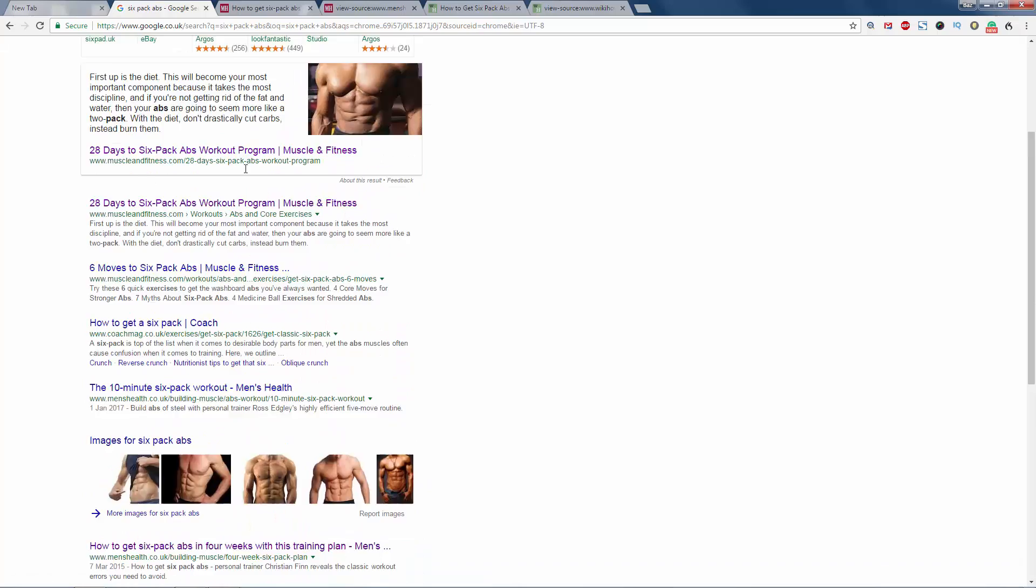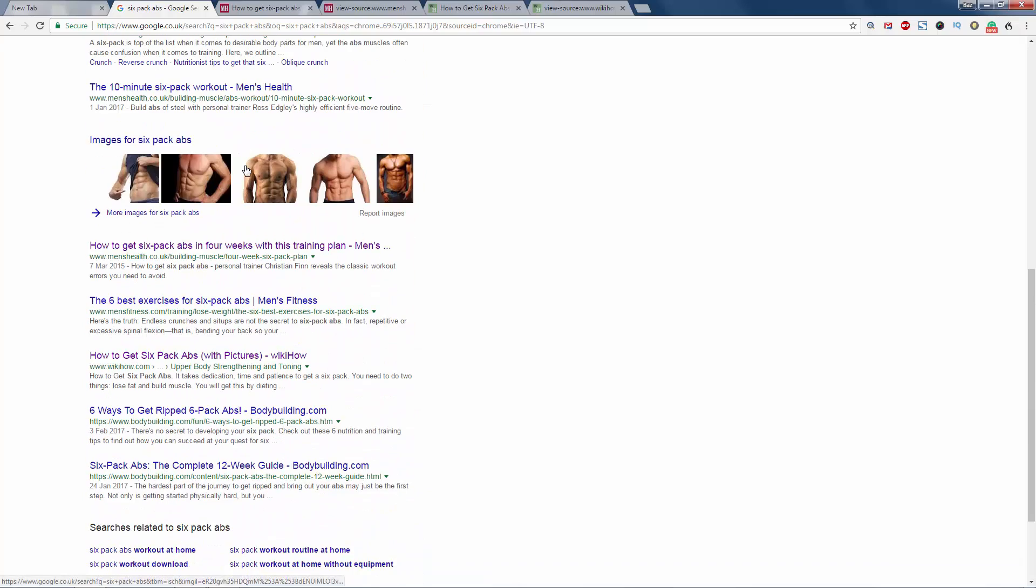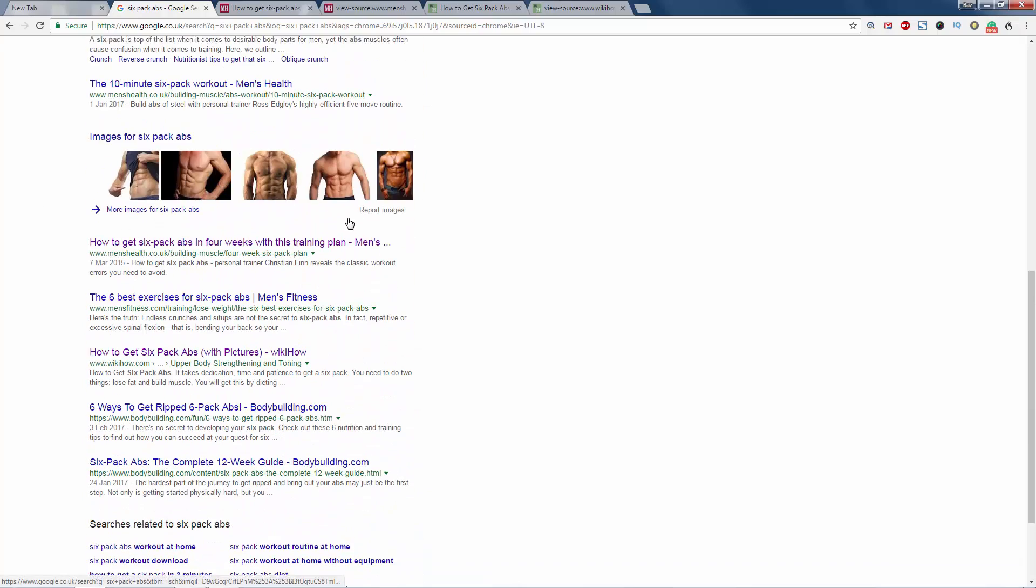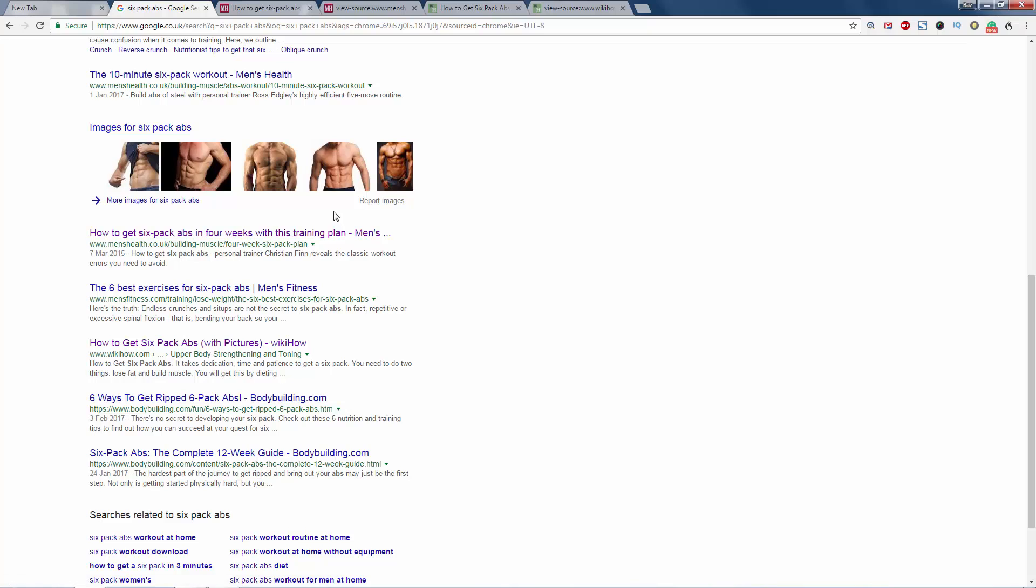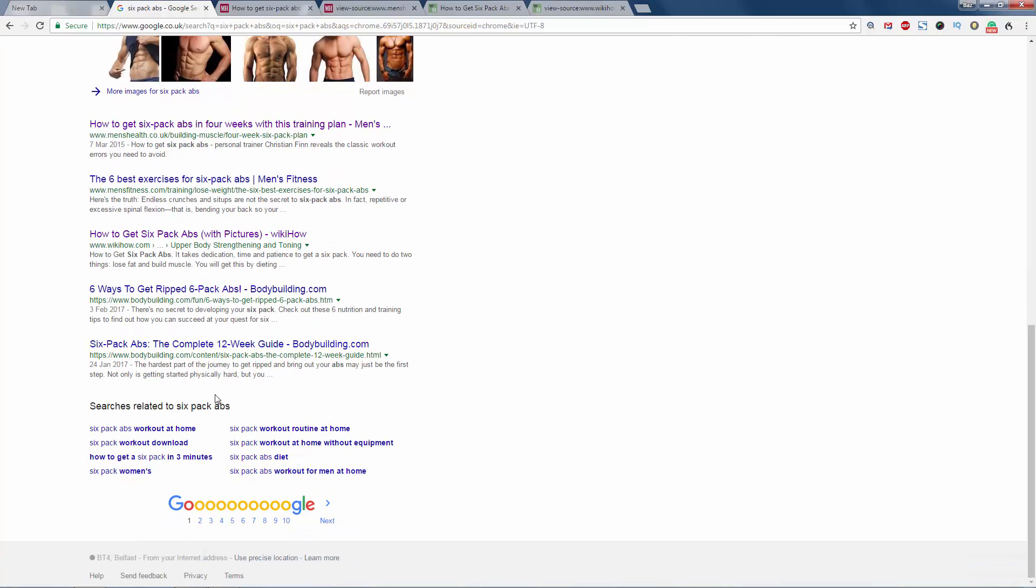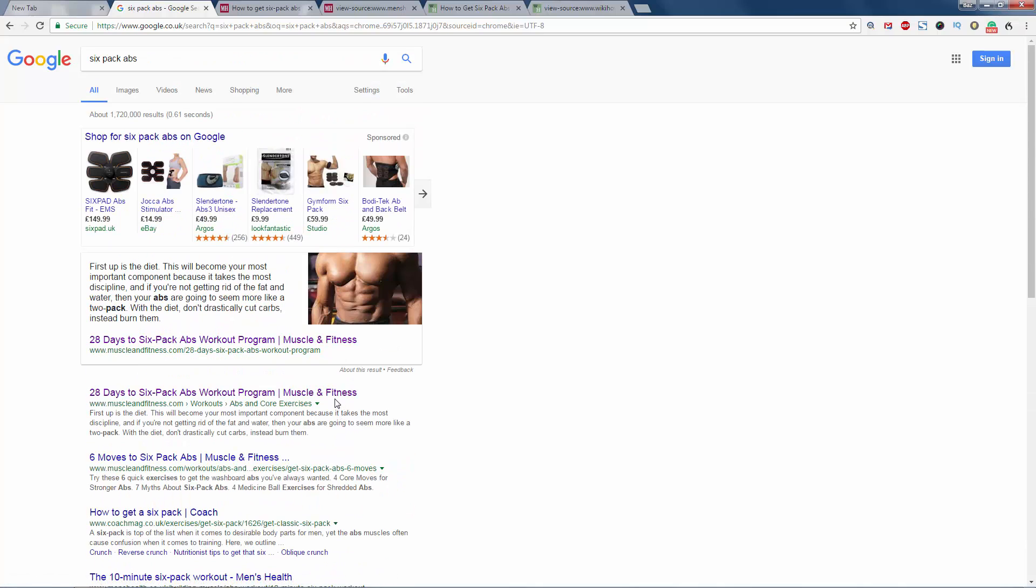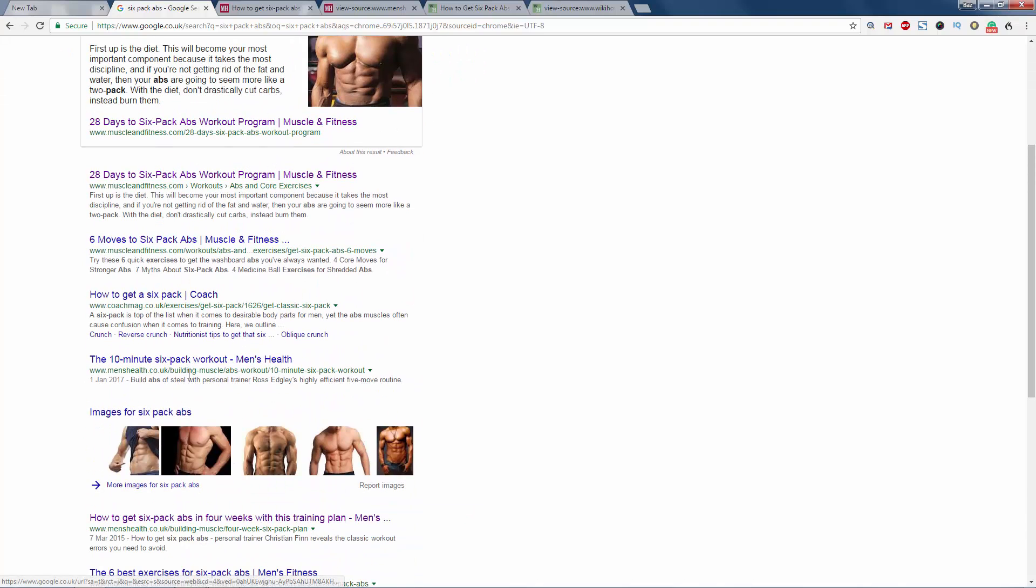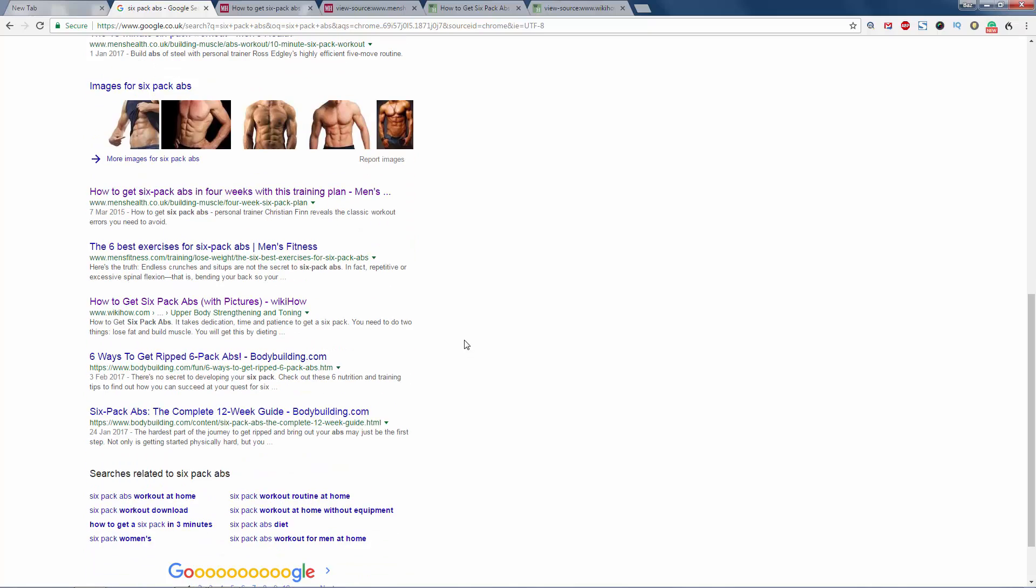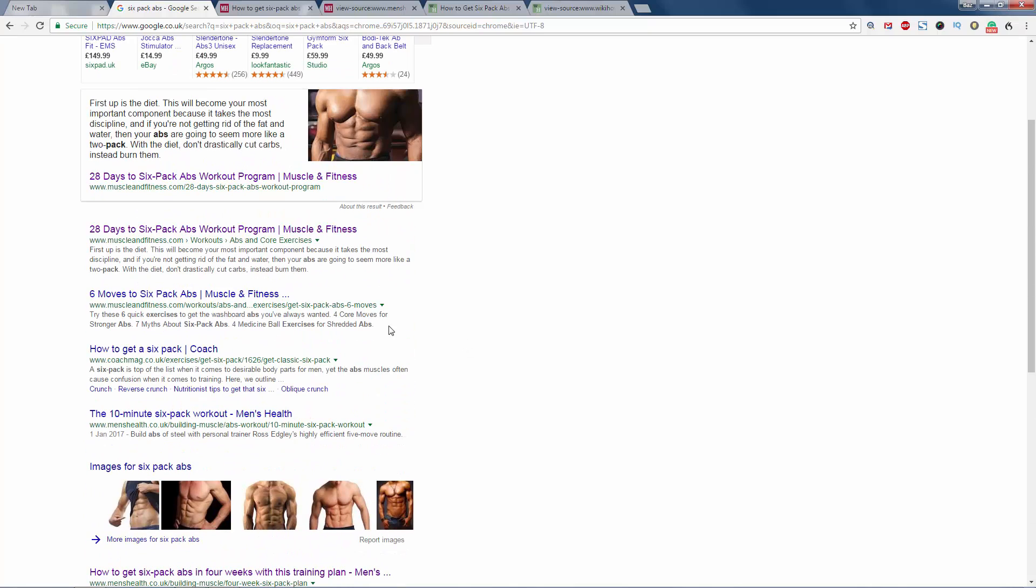And then down at the bottom here you have related searches, and that gives you a bunch more keyword phrases to target. What about then finding the keywords from the big players already established in the market?